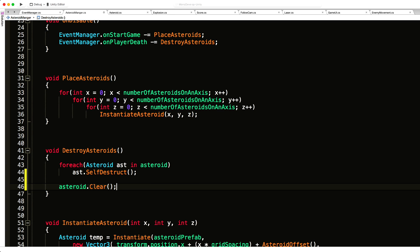Now when we start the game again, the list that we have for asteroids is fresh and new, and we don't have to worry about it trying to destroy stuff that does not exist. I'm going to save this one off.